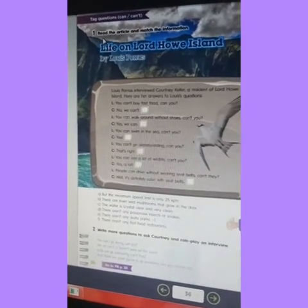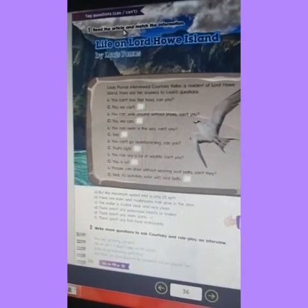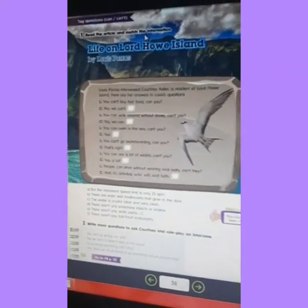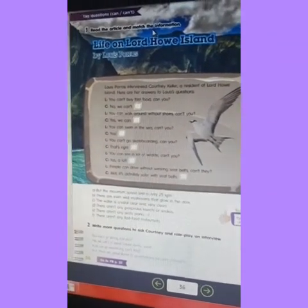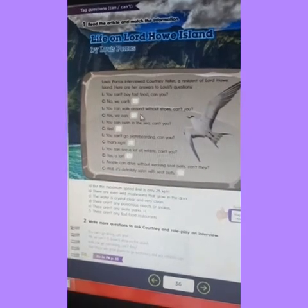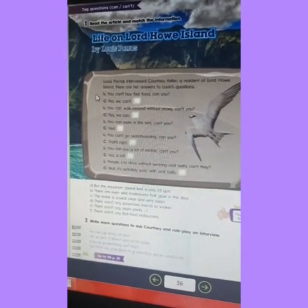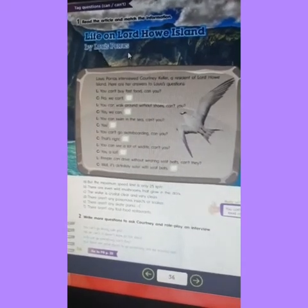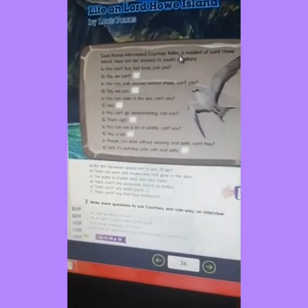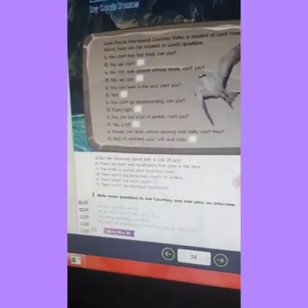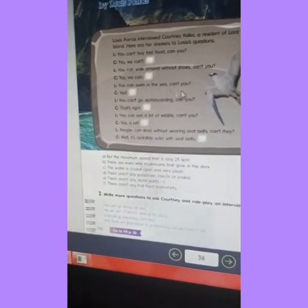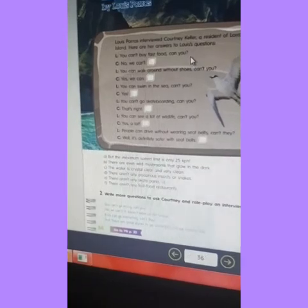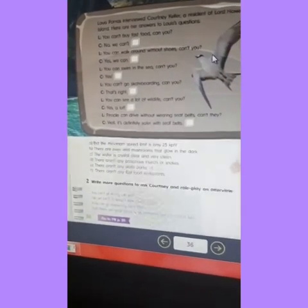The instruction says: read the article and match the information. Read the article and match the information. That is the first activity you are going to develop. Here we have the article. The main content for this article is 'Life on Lord Howe Island' by Luis Boras. As you can see here we have the article, and it has some questions that you are going to answer.